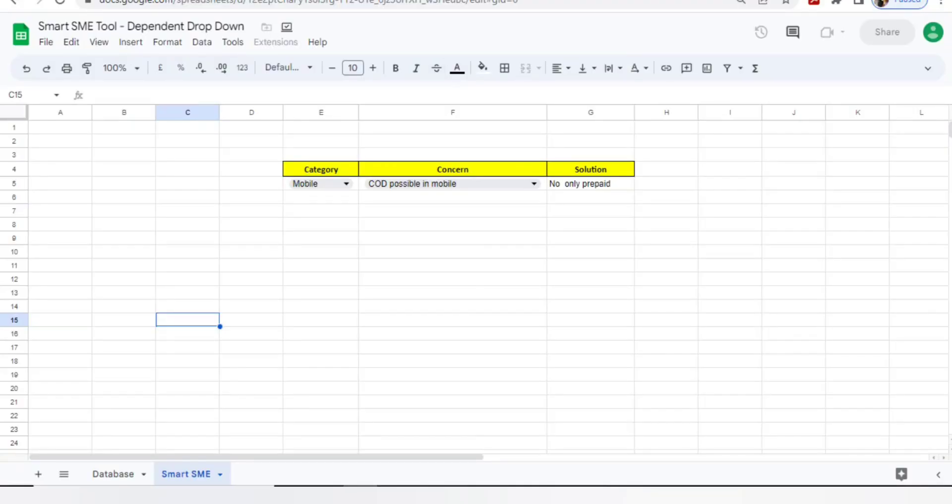Hello everyone, welcome back to BPO Interview Tutorials. Today we came up with an interesting concept where I got a request to prepare videos related to ideas and initiatives. We'll learn about how to use dependent drop-downs and prepare one tool.